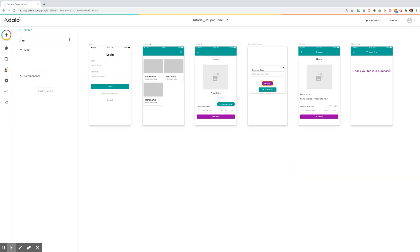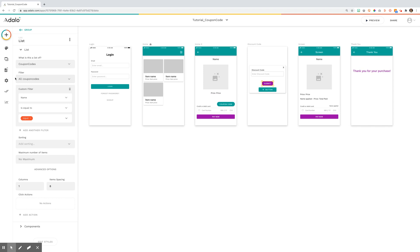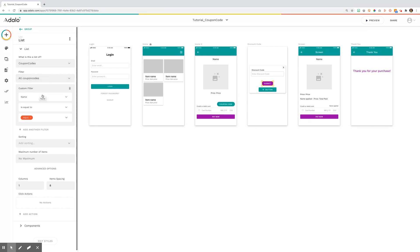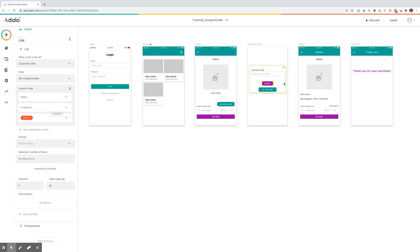So on this submit button, you've set it to be coupon codes. You want it to be all of the coupon codes. And then you want to make sure you do this filter where the name of the coupon code is equal to the input.